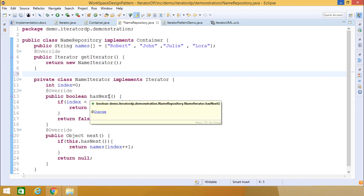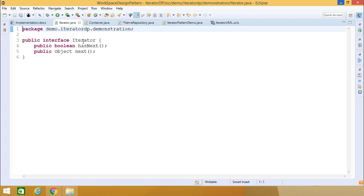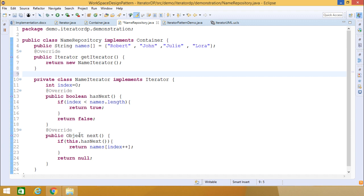Both methods have been implemented here. hasNext checks the value of index — index was initially initialized with zero — against names.length. We know that names.length is four because we have four names in the names string array. It returns true if the condition holds, otherwise false. hasNext returns boolean, as specified in the Iterator.java interface. The next function returns an object: if hasNext is true, names[index++] is returned, otherwise null is returned.